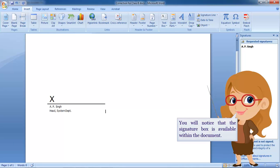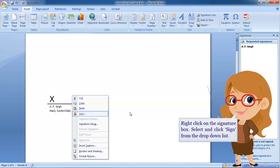You will notice that the signature box is available within the document. Right-click on the signature box. Select and click Sign from the drop-down list.